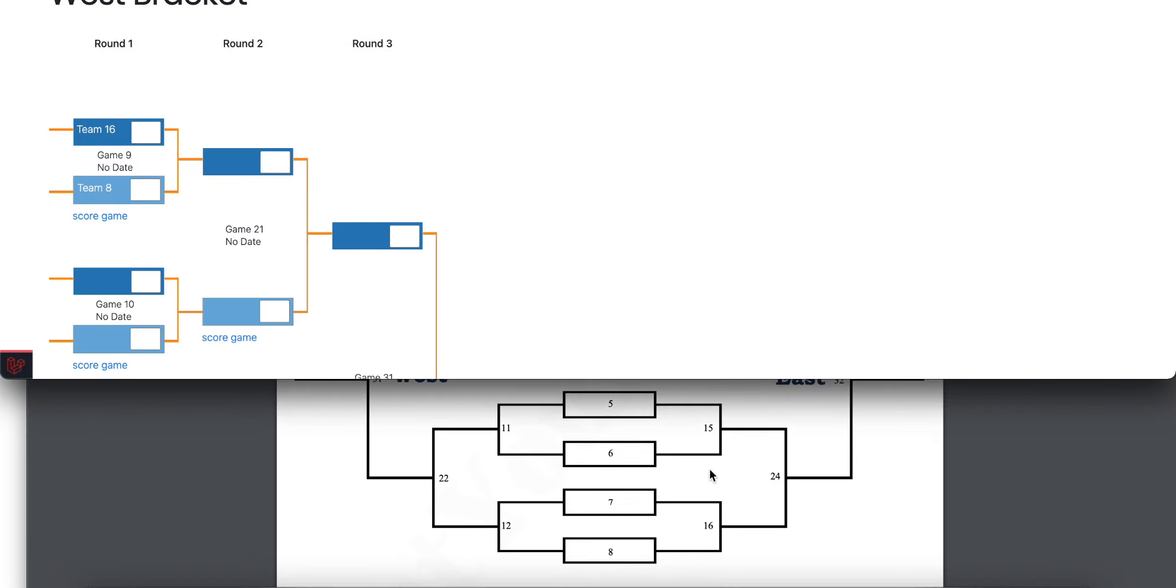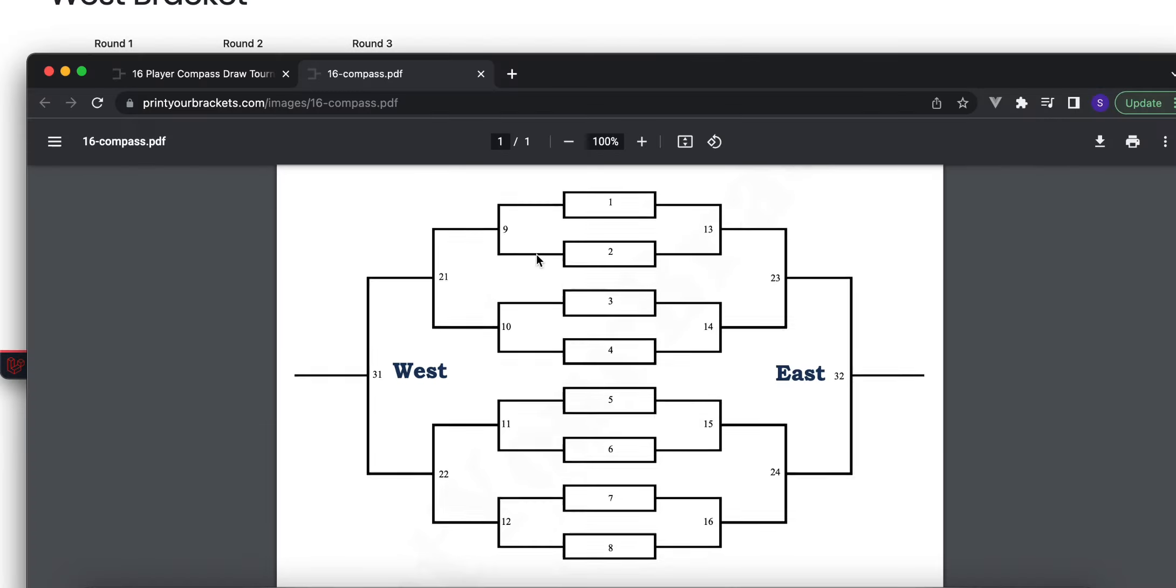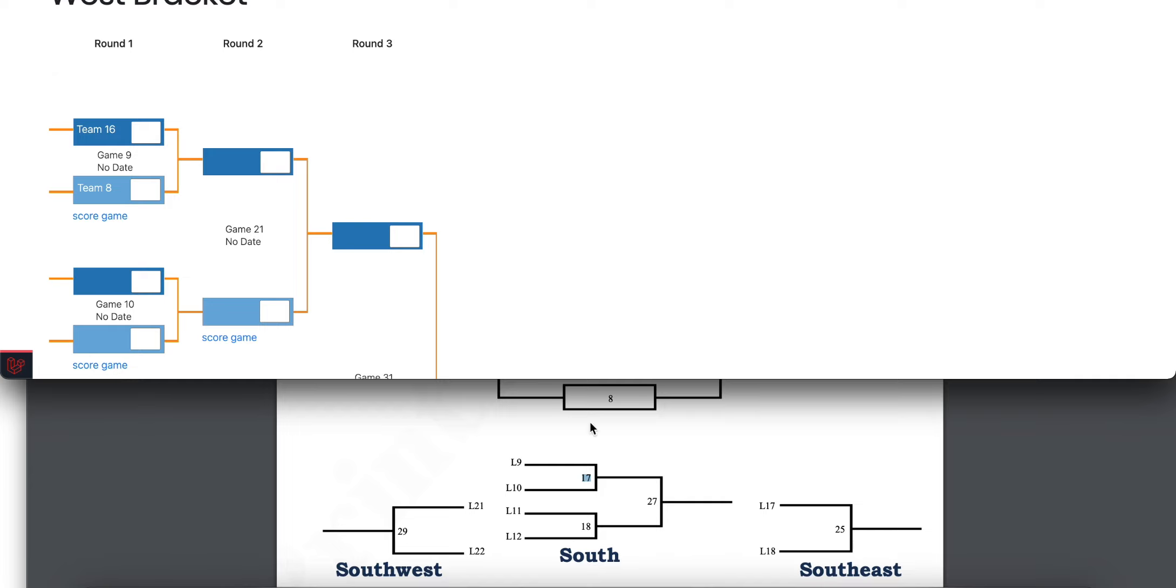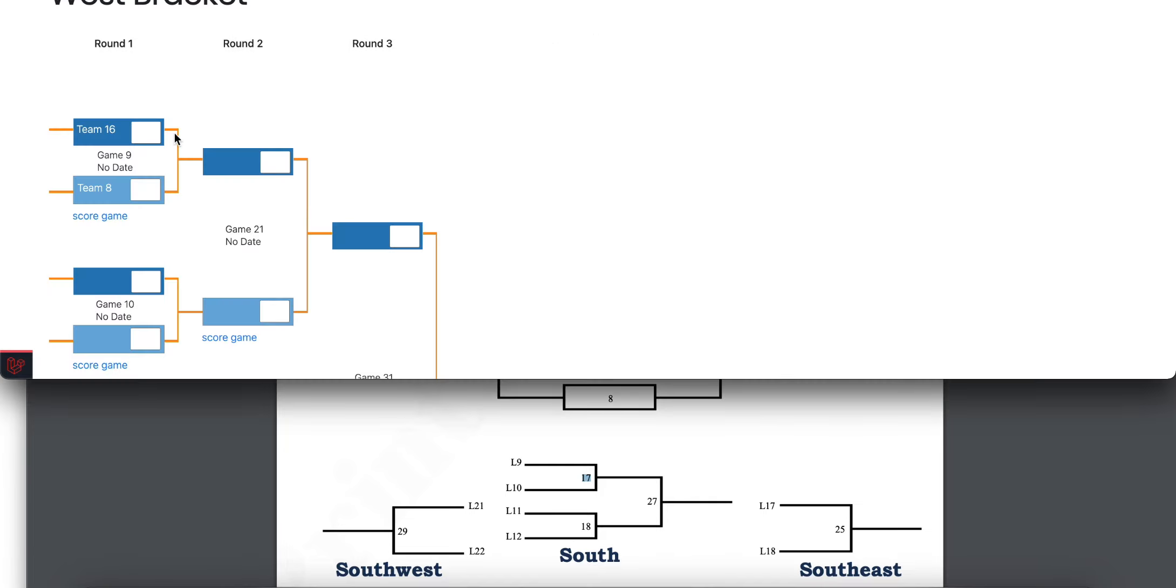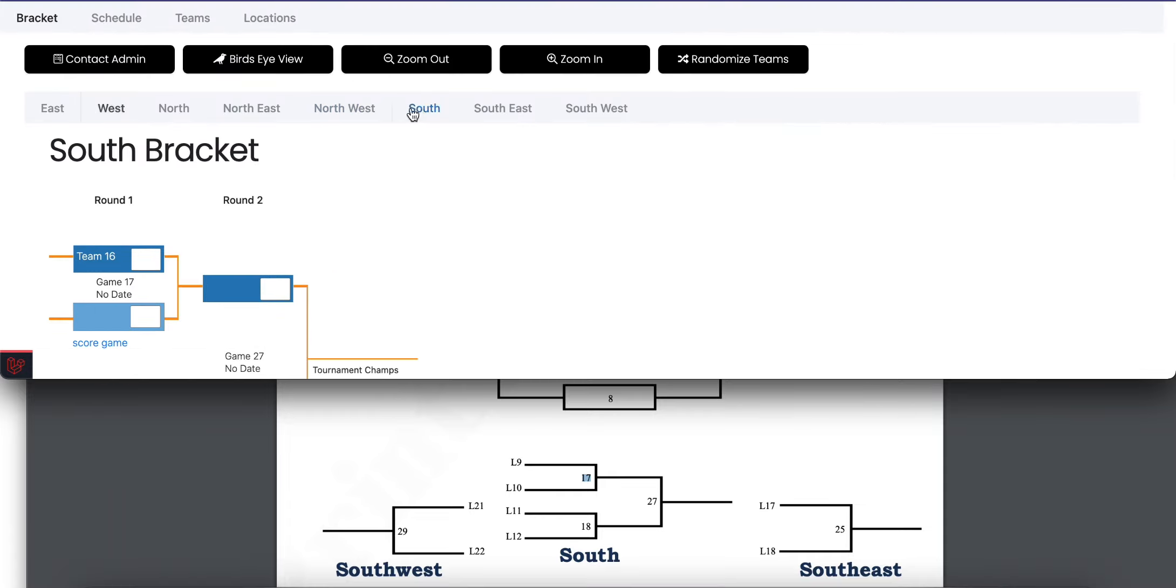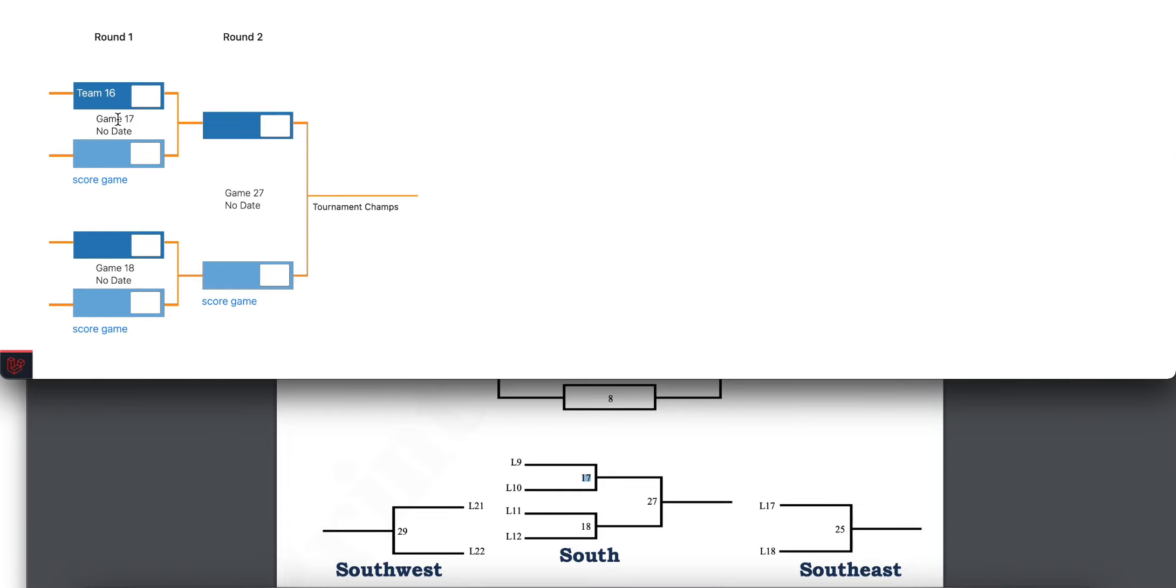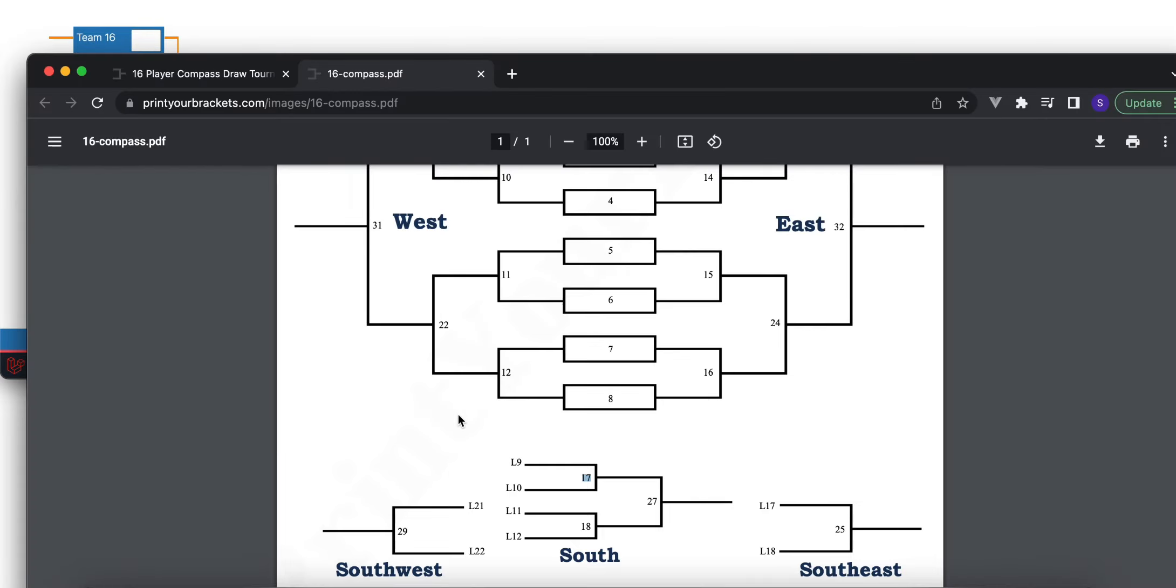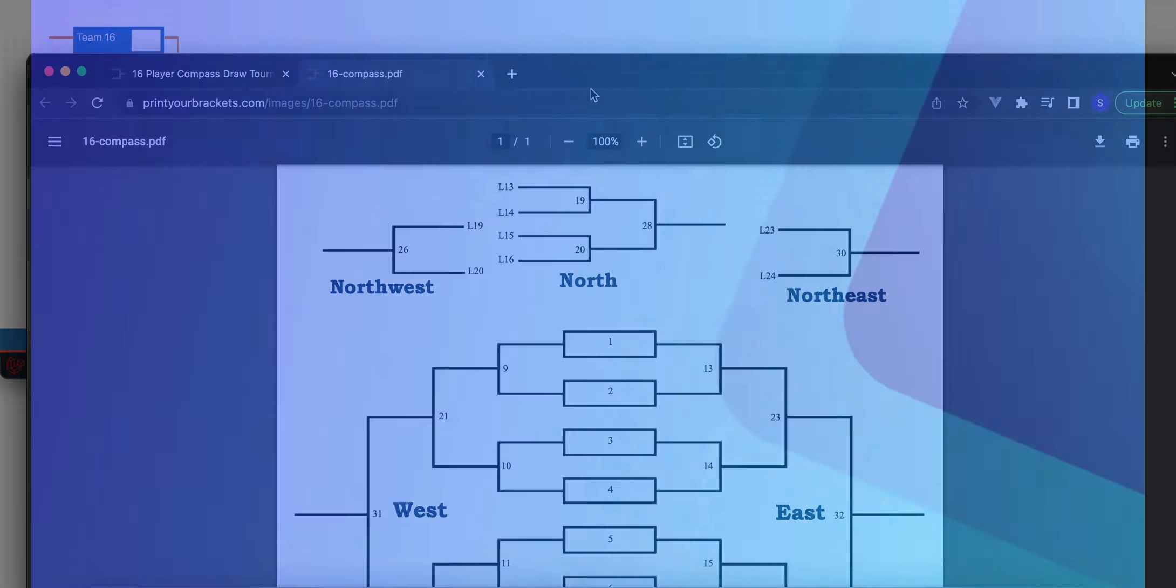Match 9's loser is going to be placed in match 17, which is the south region. Let's simulate that game as well. We'll say Team 8 ends up winning and Team 16 now needs to be in the south, and they are. So it will keep progressing and filling in as needed.